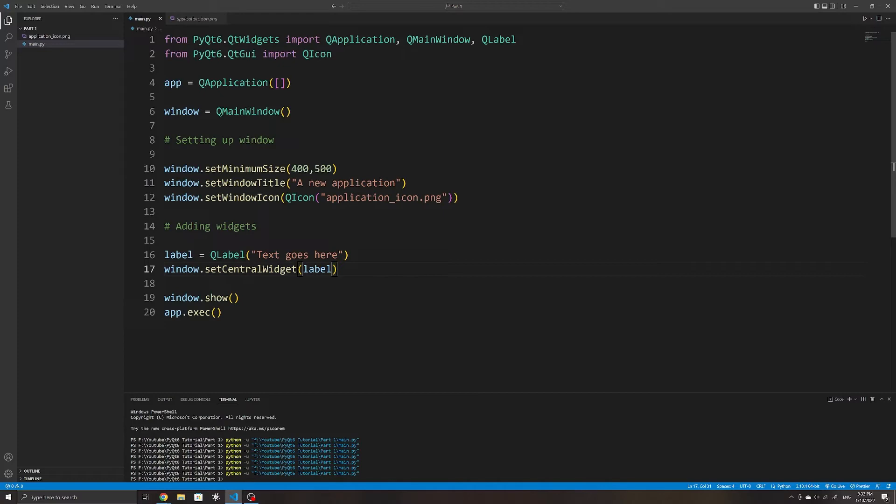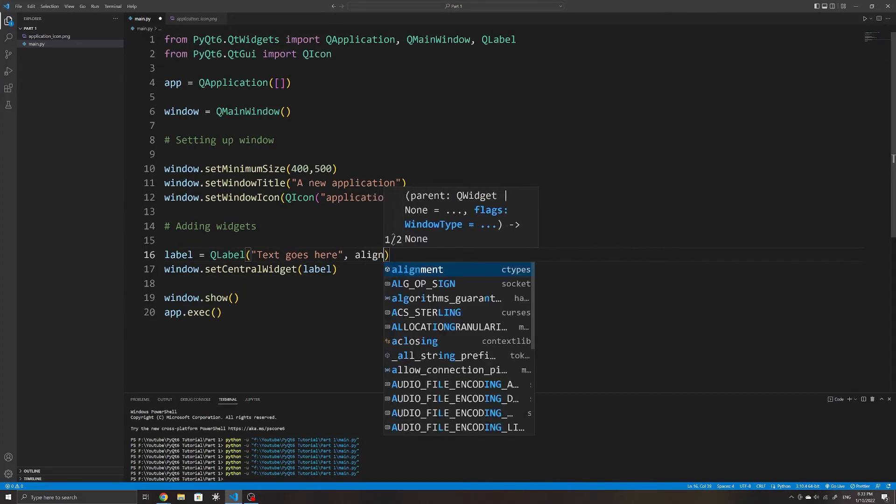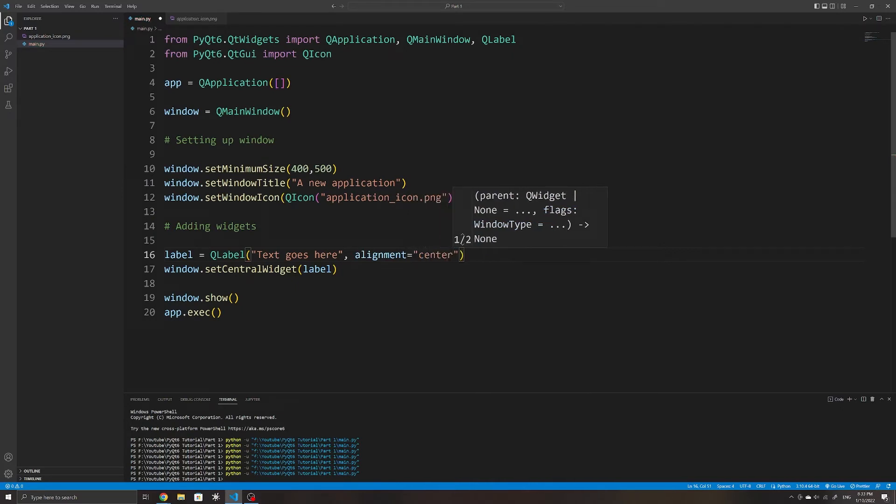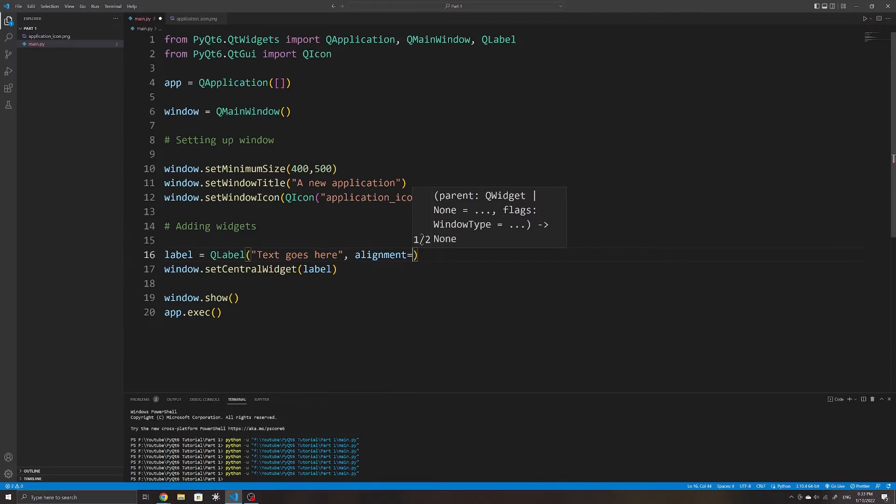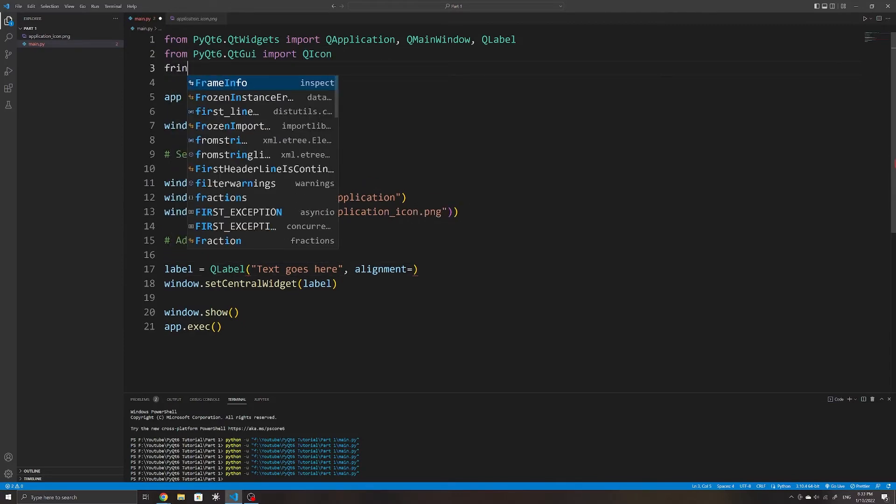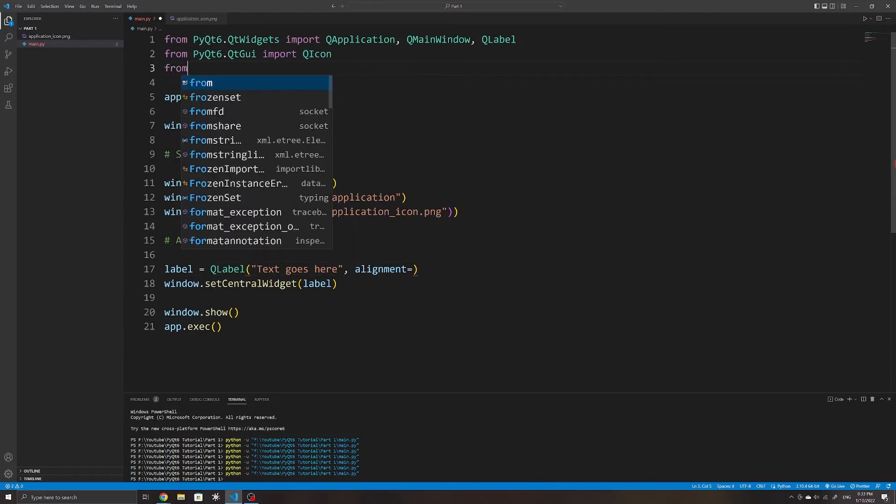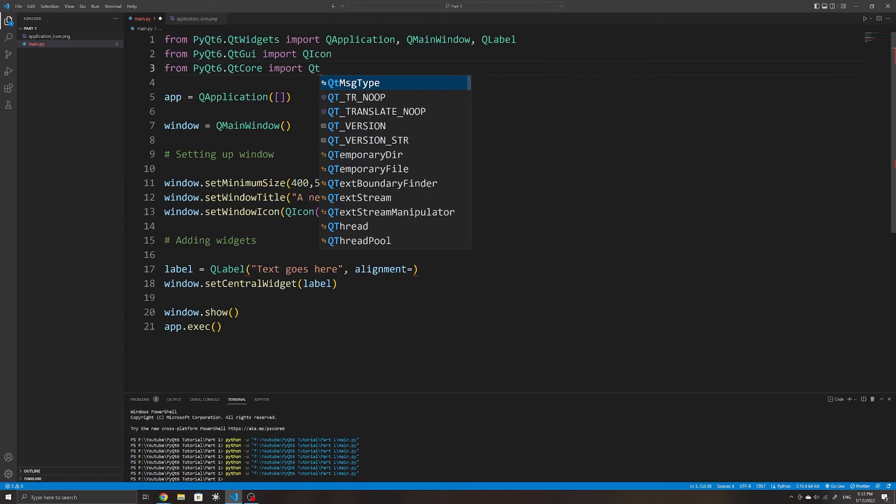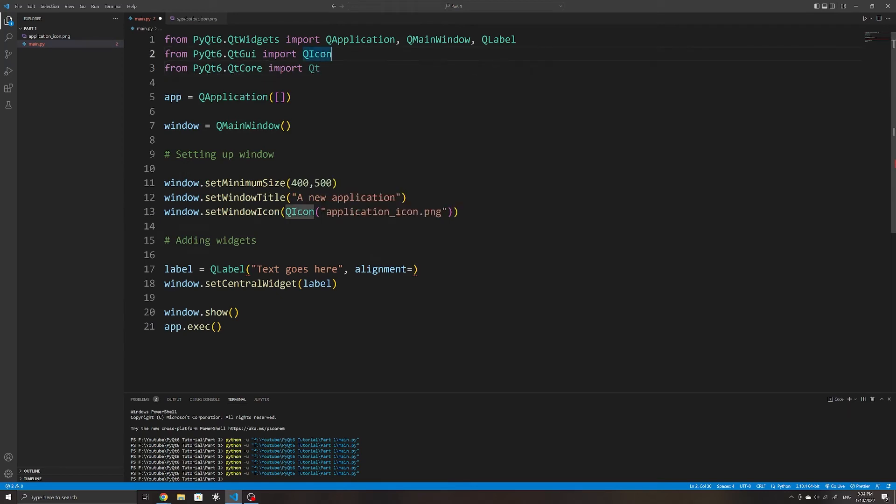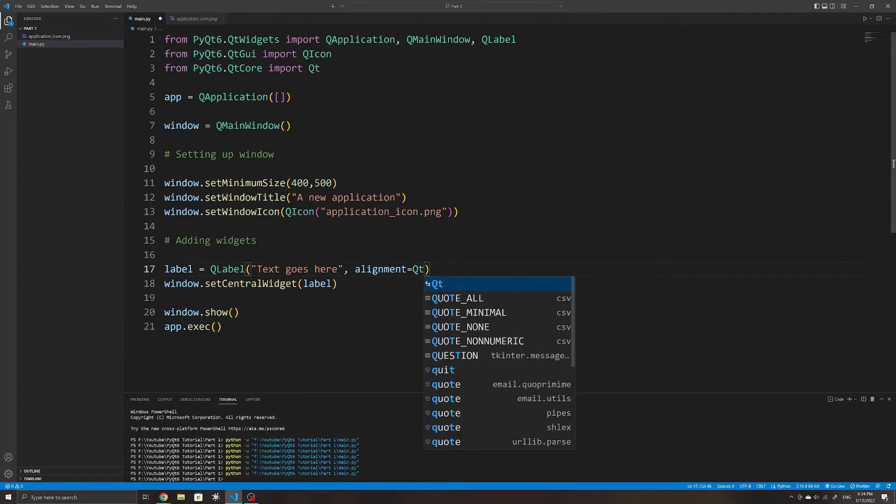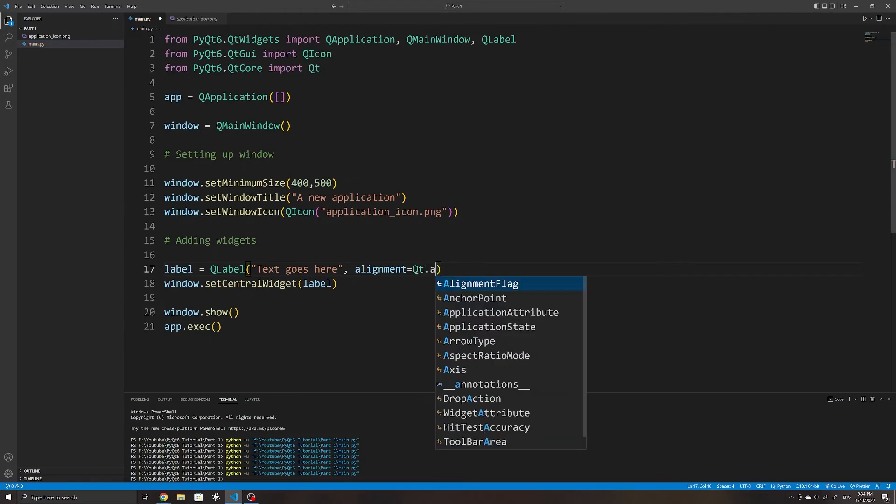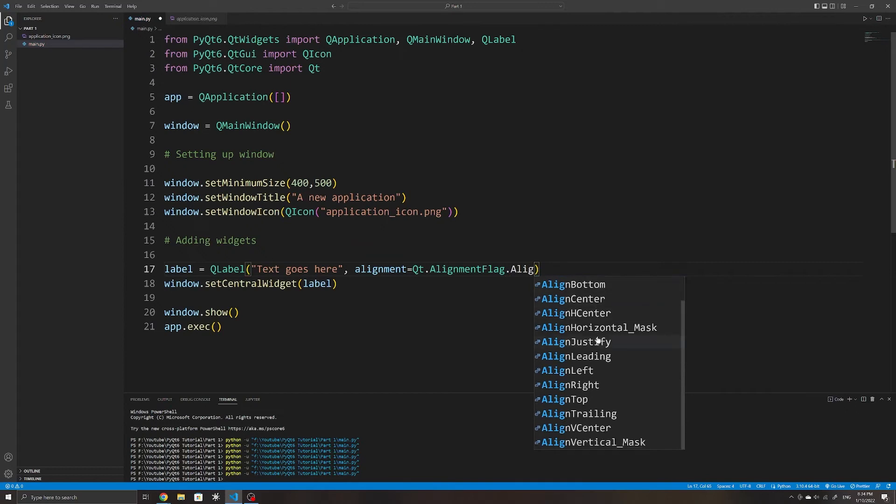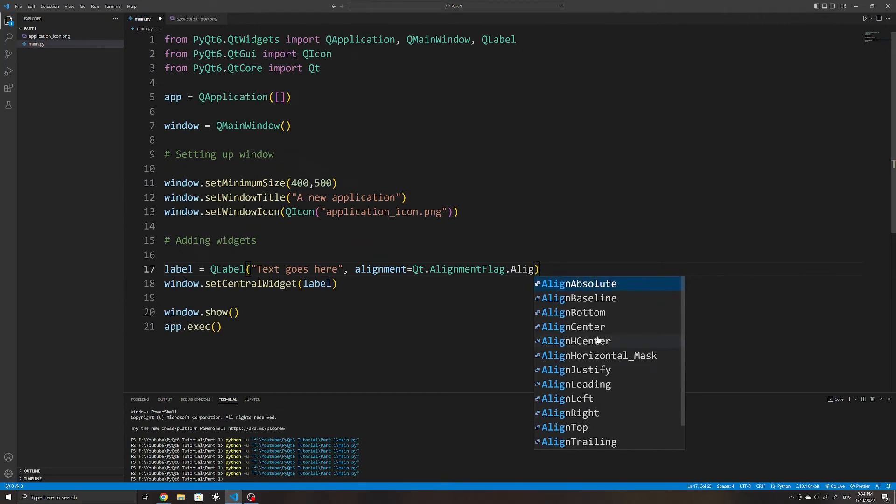You might also want to change the alignment of our QLabel, and we can do that by specifying a keyword argument when initializing a QLabel object. You might be able to do this by specifying something such as center as a string in other modules in Python. But in the case of PyQt, the way it works is that we need to specify an enumerated value to specify an option. And we can do this by importing Qt from pyqt6.qtcore and then write Qt.AlignmentFlag.AlignCenter.